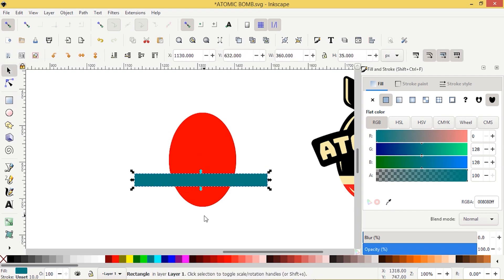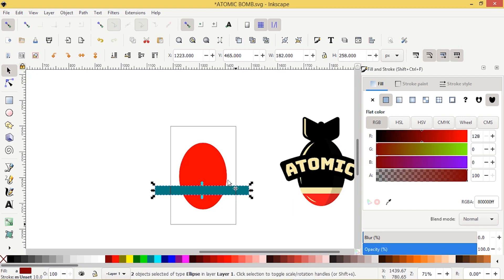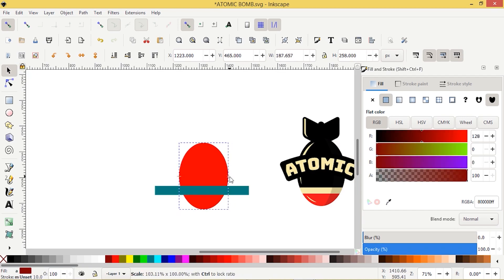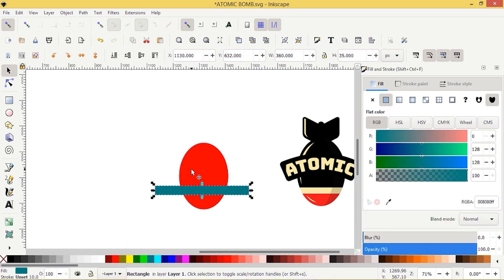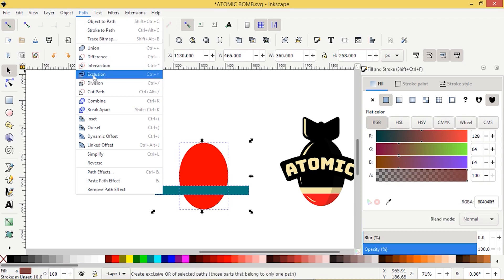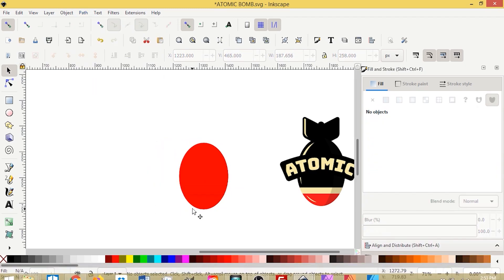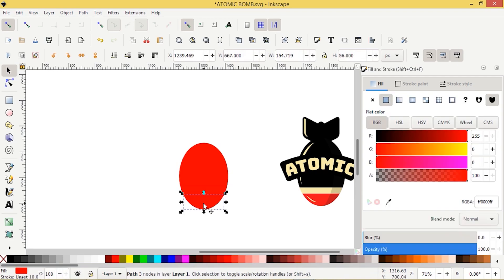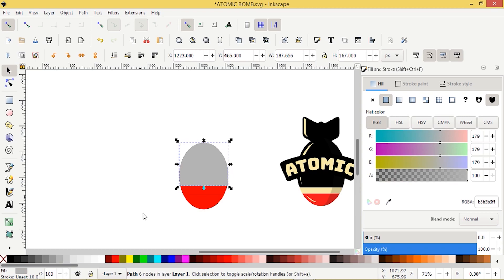I'm just going to move it down to where I think it might look good, and make this wider. I'll select the blue object, press shift and select the red object, then go Path > Division. I'll click off the graphic — this object here we'll keep red, and this one I'll give a gray color for now.